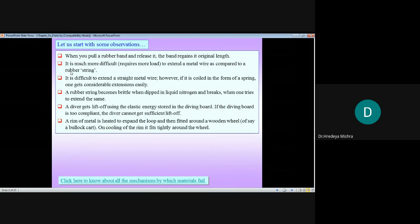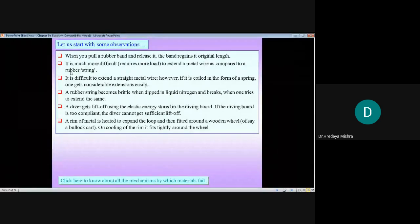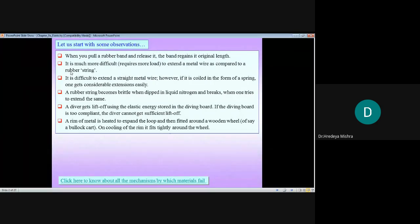It is difficult to extend a straight metal wire; however, if it is coiled in the form of a spring, one can get considerable extension easily. When we convert the metal wire into a spring, they can easily extend by a very light load. You know the advantage of a metal spring — the application of metal springs in the automobile sector is very important and useful.